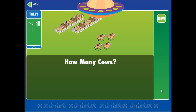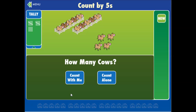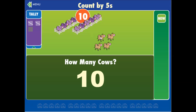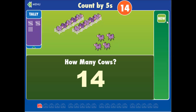Now let's check. How many cows? Count with me. So you click on the groups and then the individual ones: eleven, twelve, thirteen, fourteen. You get your total. How many cows? Fourteen cows.